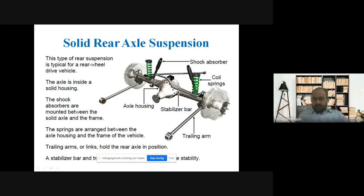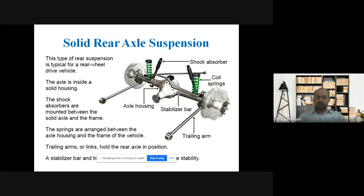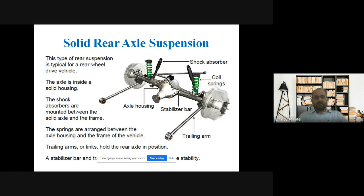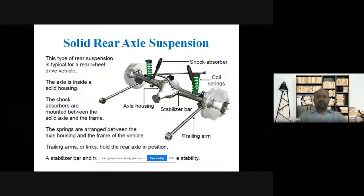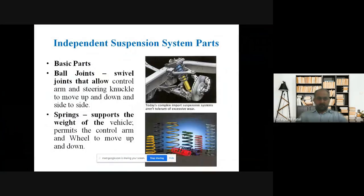The axle is inside the solid housing. The shock absorbers are mounted between the solid axle and the frame of the automobile body. The springs are arranged between the axle housing and the frame of the vehicle. Trailing arms or link rods hold the rear axle in position, and the stabilizer bar and track bar are included to add vehicle stability.